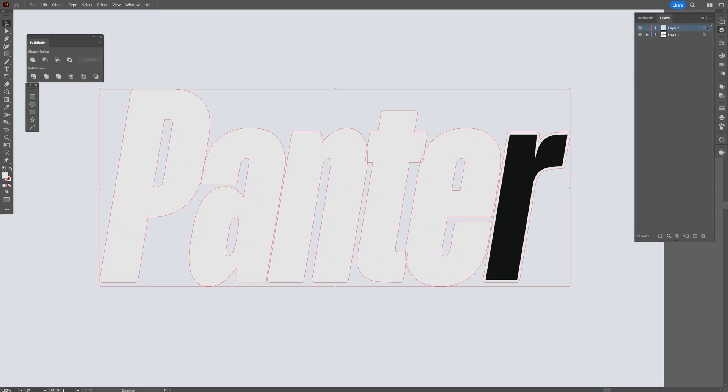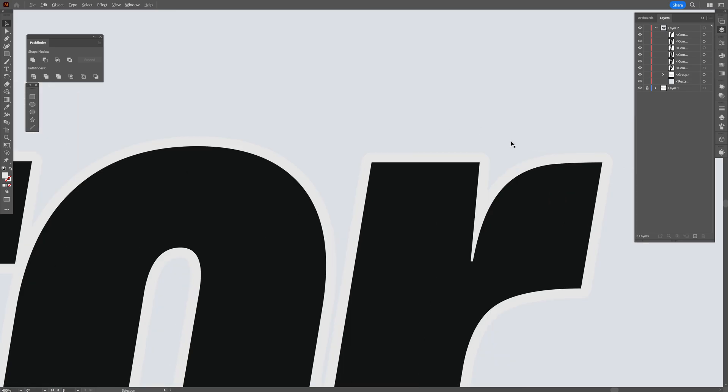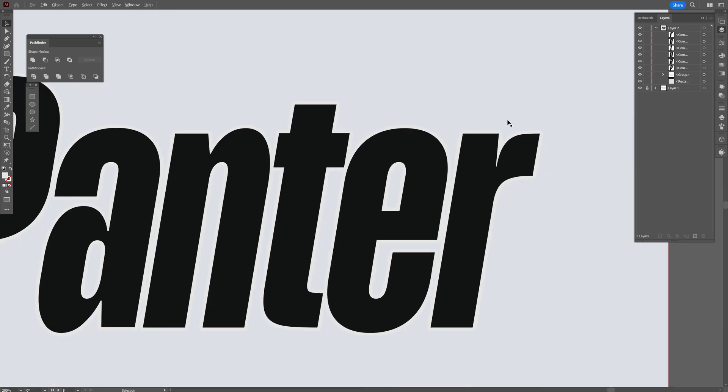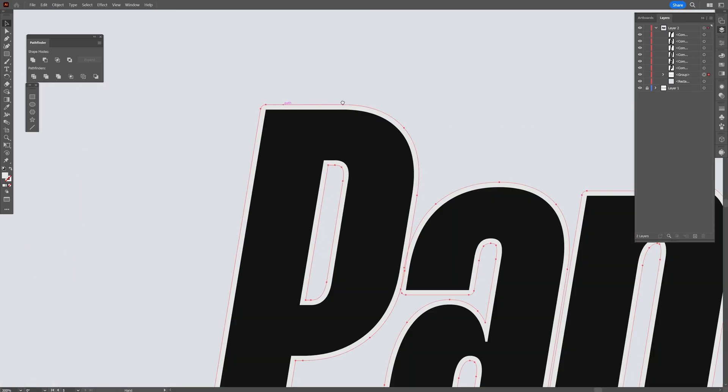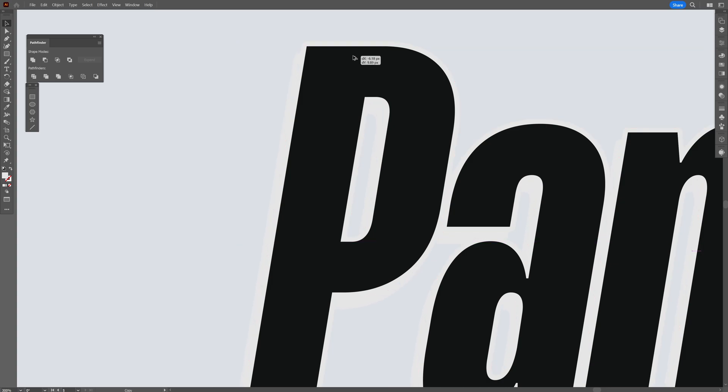I'm going to the layers panel and bringing the offset right above the background, so you can see it's a little bit lighter than the background. Then I'll select the offset, press and hold Alt, and drag it down to the left.